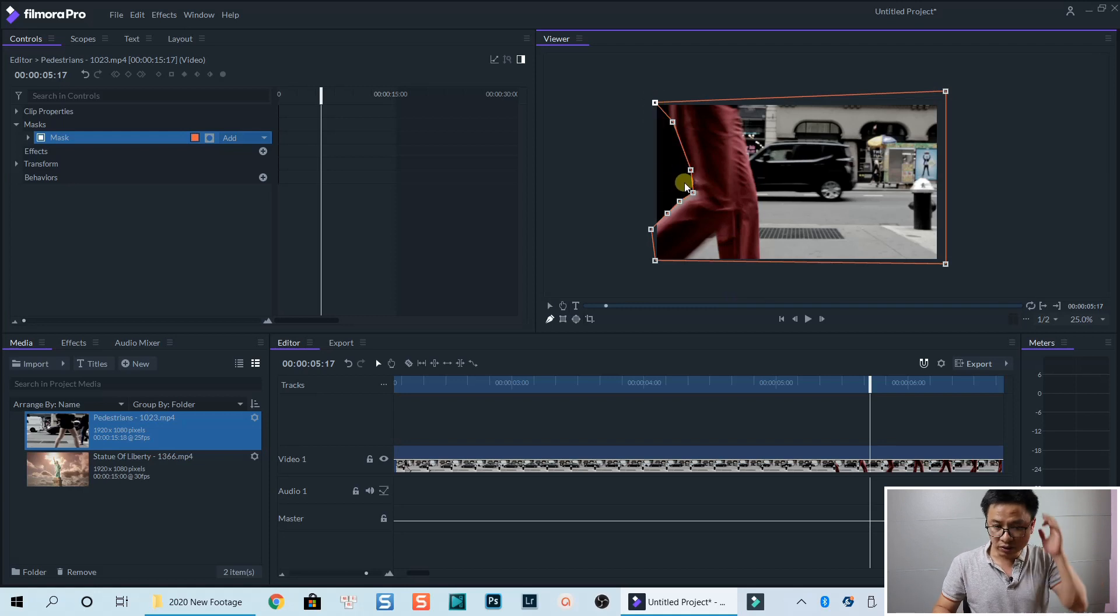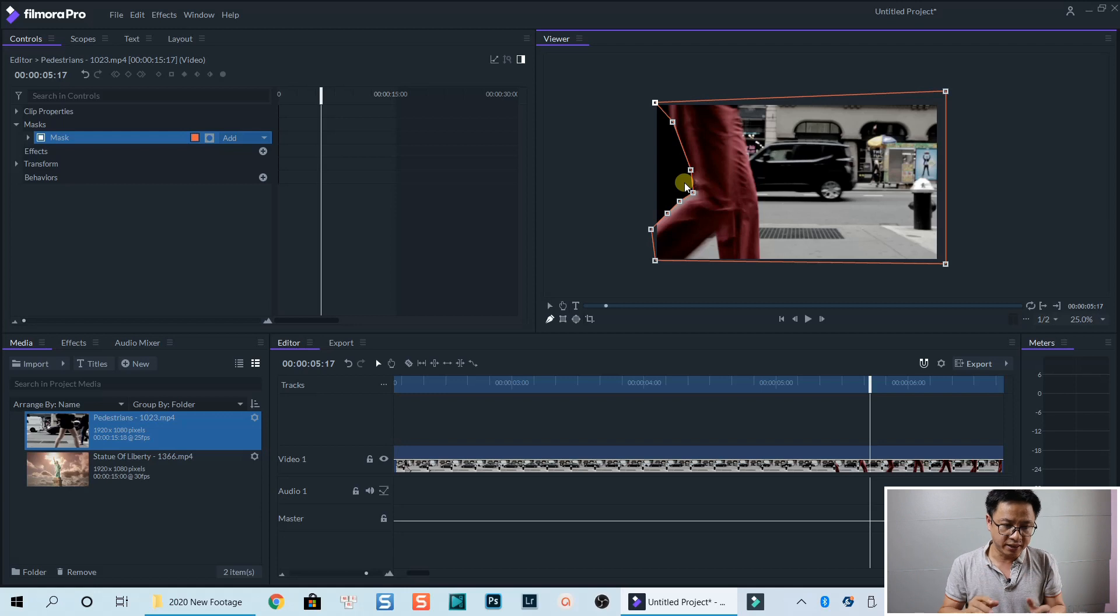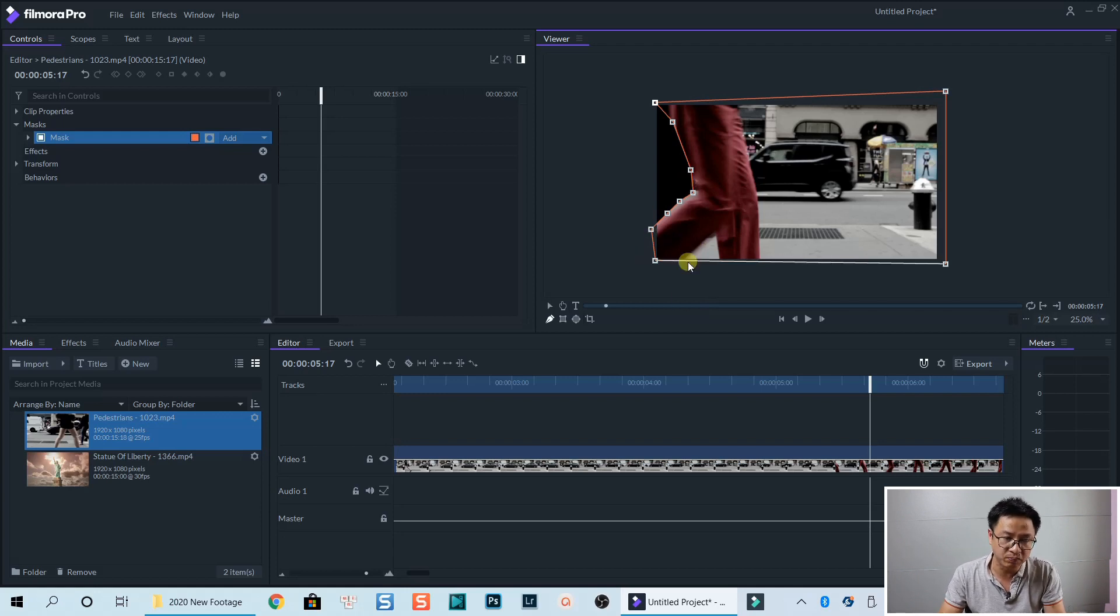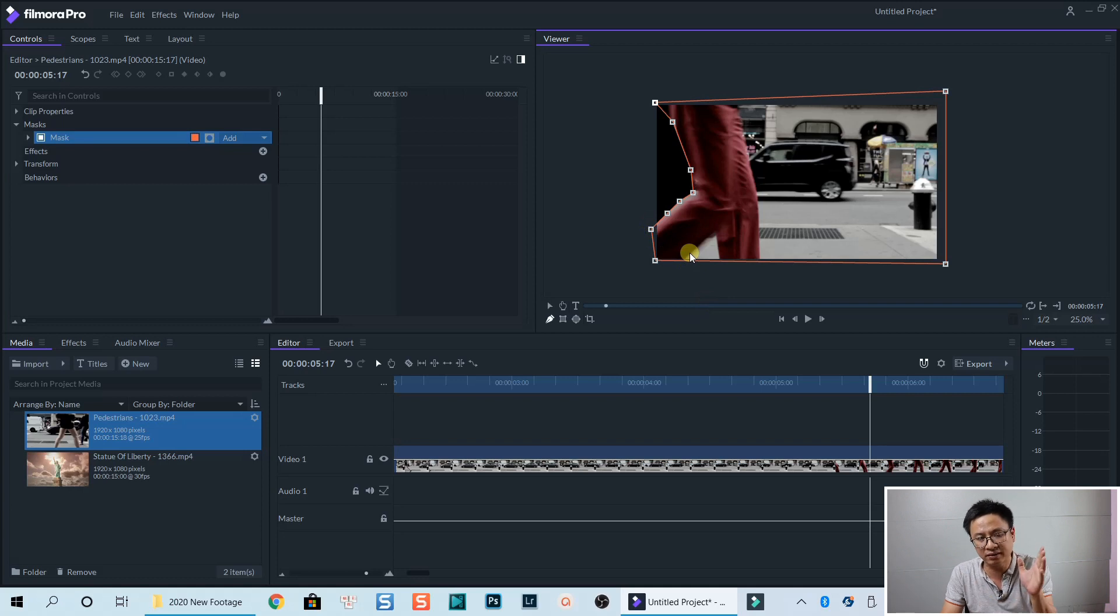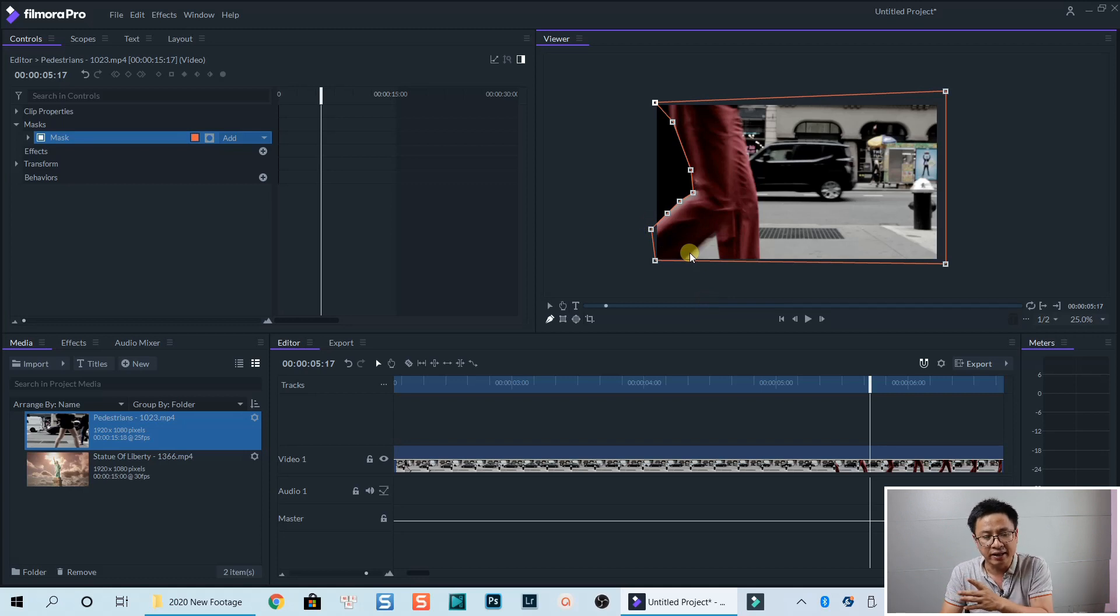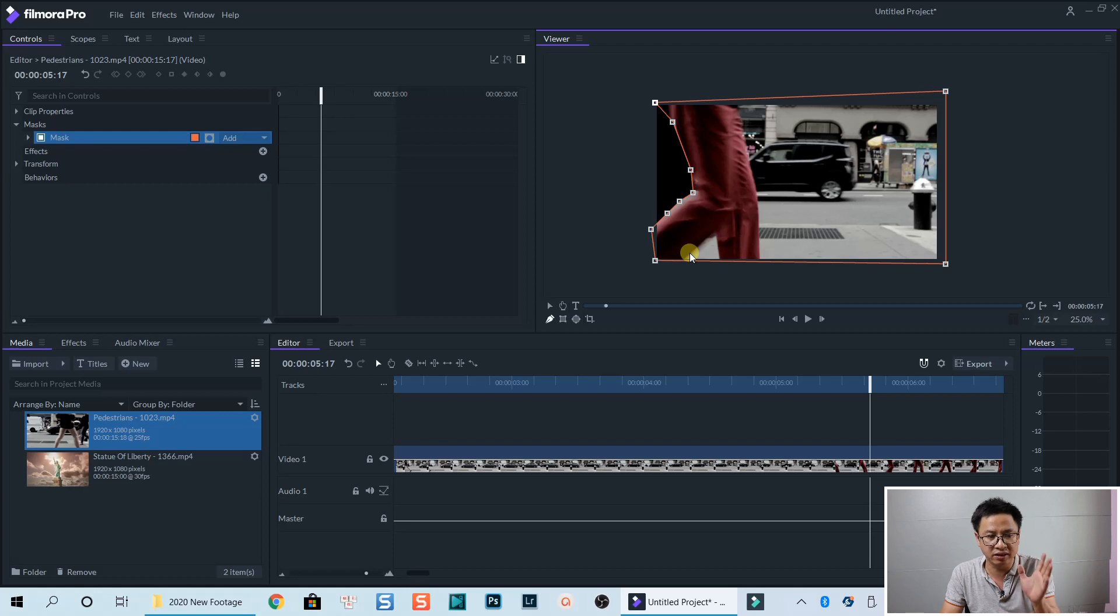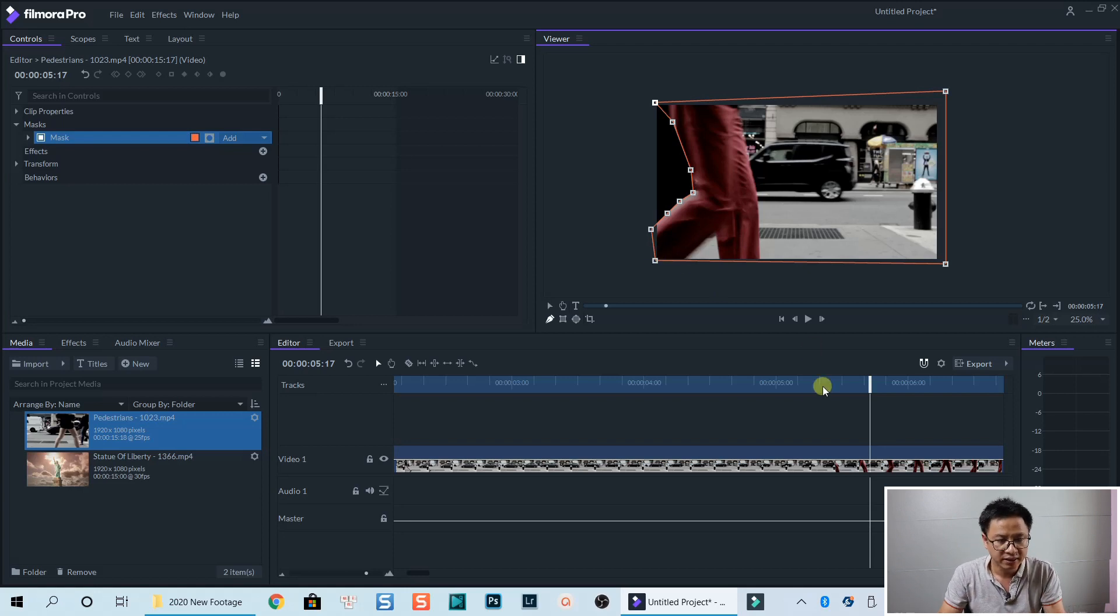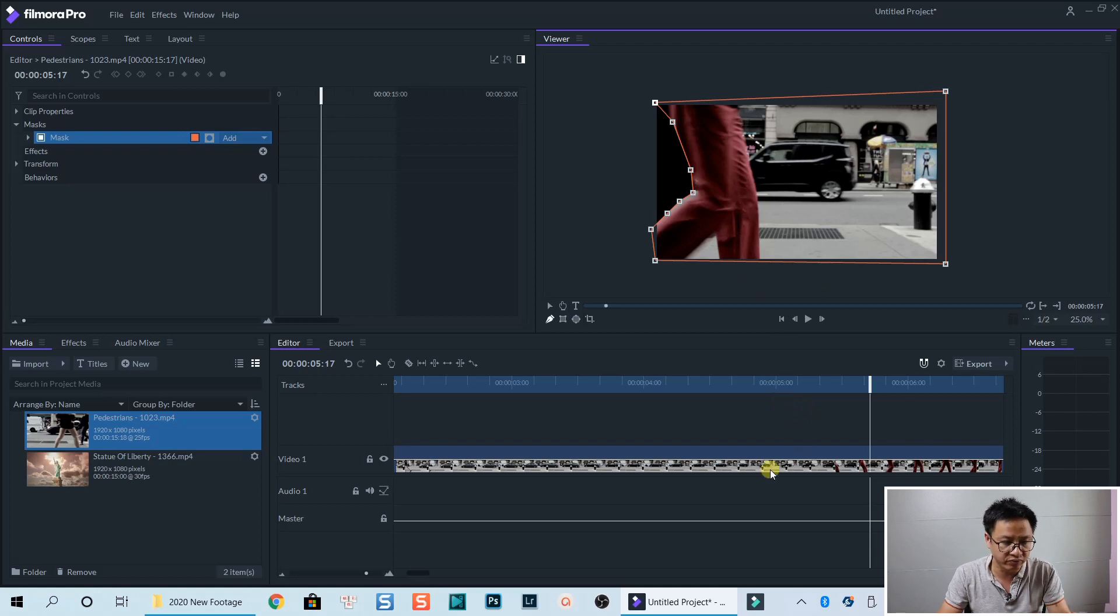so as you can see we have completed our mask. So now we need to keyframe this mask at this position and then move the mask frame by frame. And then we adjust the mask to fit with his movement on the timeline. So in order to add key frames,